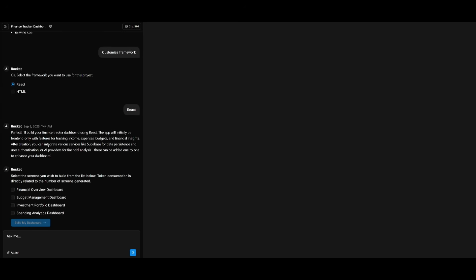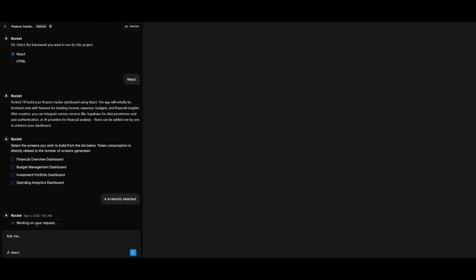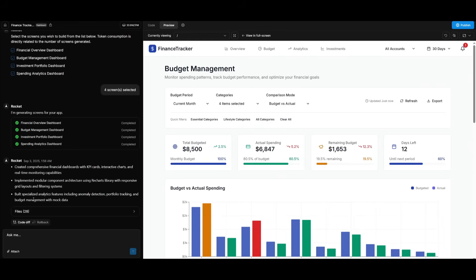Now, each step of the way, Rocket is going to allow you to select screens that you would want to build based off of the listings below. So if I want to have the token consumption used for building the financial overview dashboard, I can select this. But say if I want to build all of these different things, I can select all of these different features and then have Rocket build it. And there we go, less than five minutes.